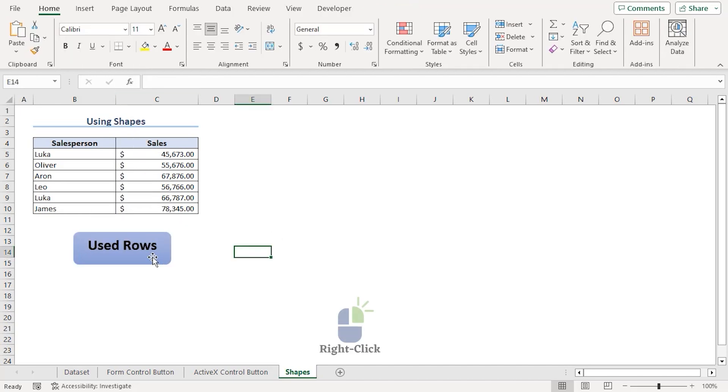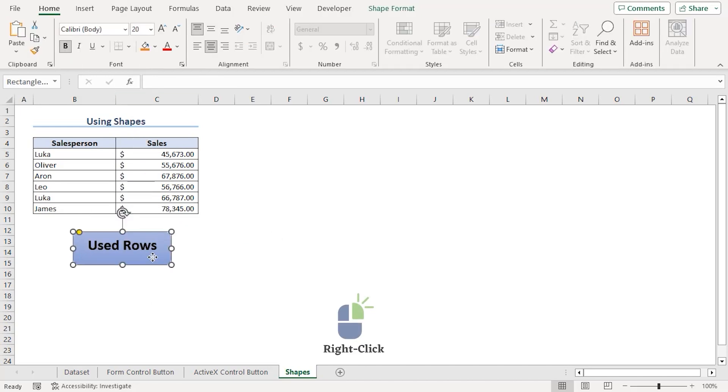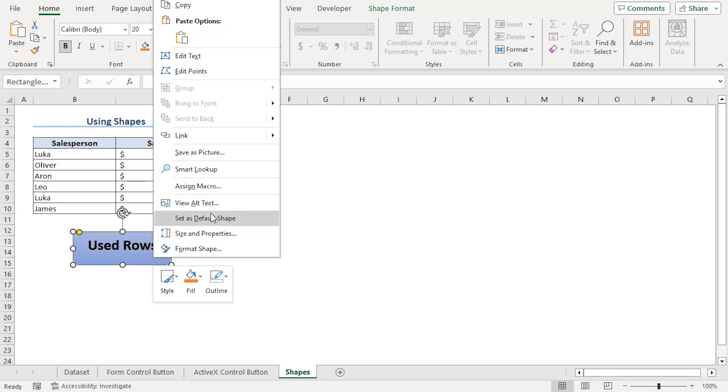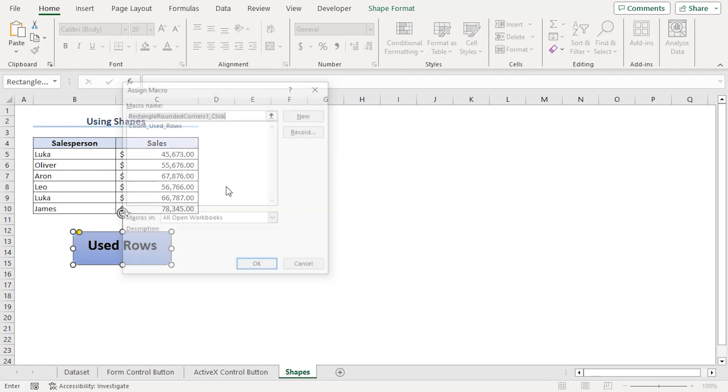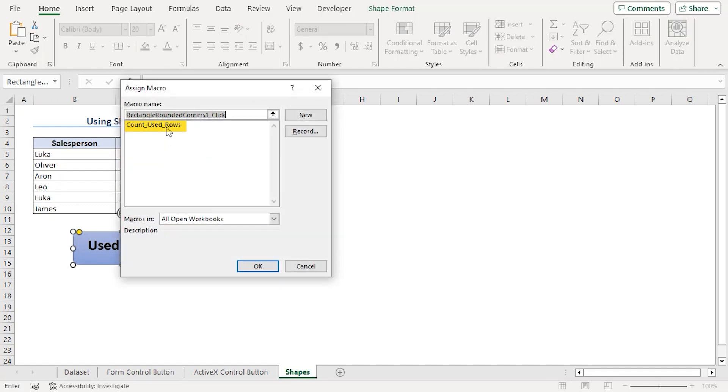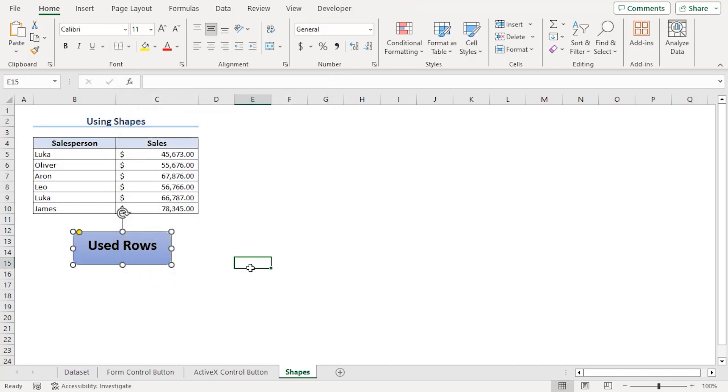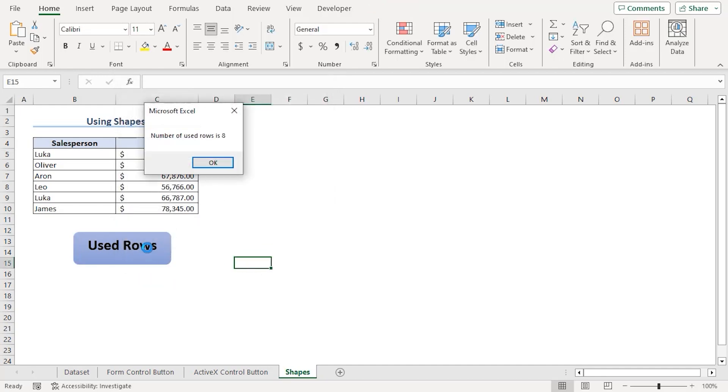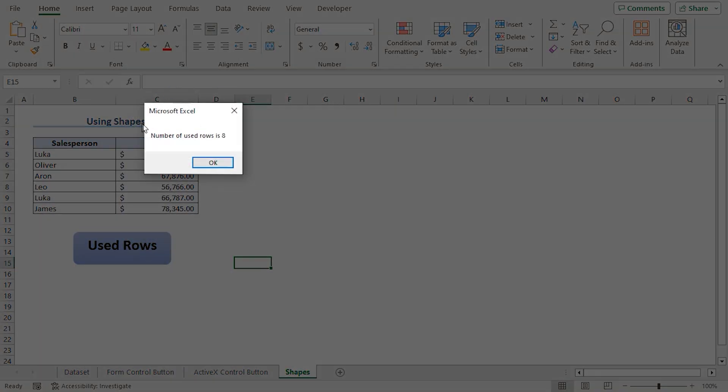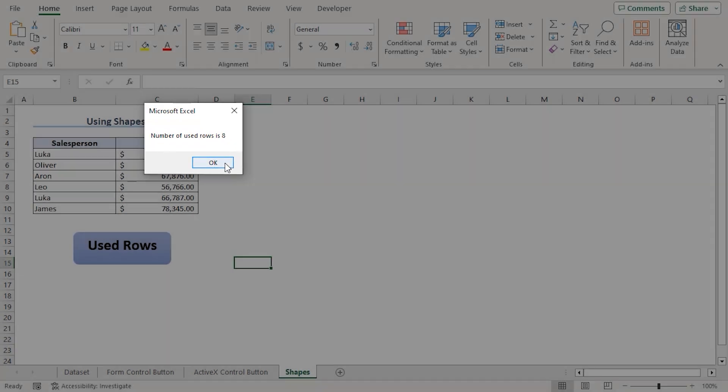Now, right clicking on it, we can see there is assign macro. Here, we can see our previously added macro. Click on it. OK. Now, if we click on it, we can see the message box with the dialog of number of used rows is 8.